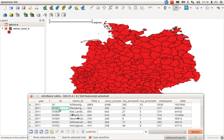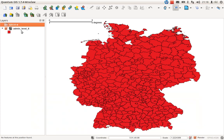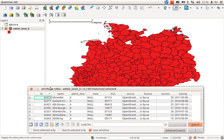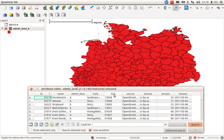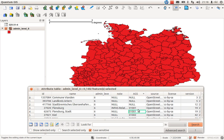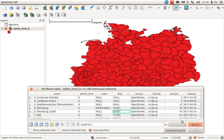In the CSV attribute table we have ID 01001 for the city of Flensburg. Now let's look at the shapefile's attribute table. There is also an ID field, but sorting by it doesn't show 01001 there. However, looking at the AGS field — there it is, Flensburg. So AGS in the shapefile corresponds to ID in the CSV — this is our bridge between both datasets.